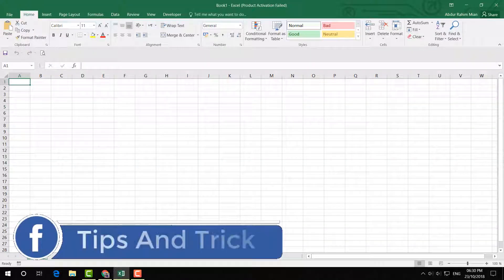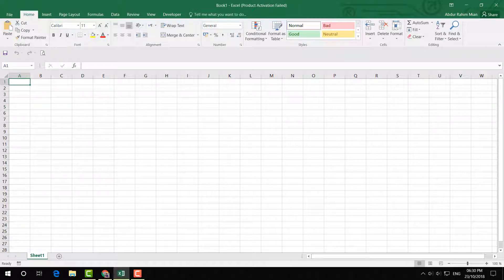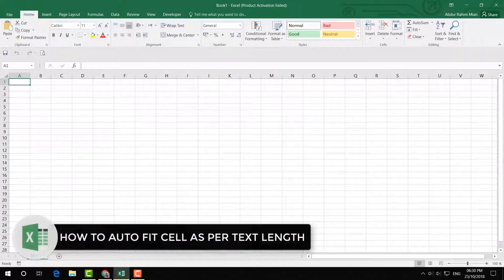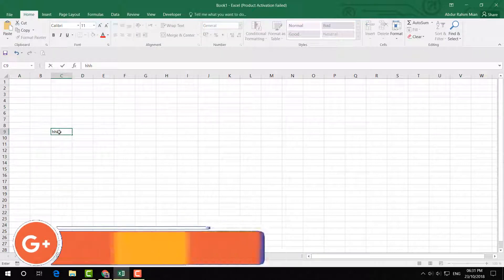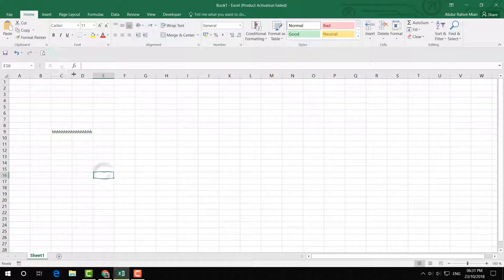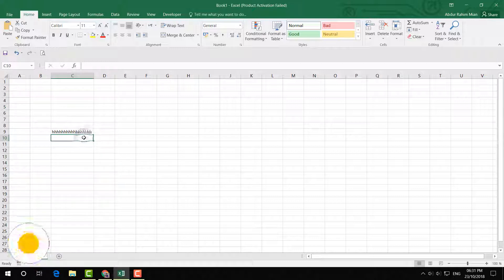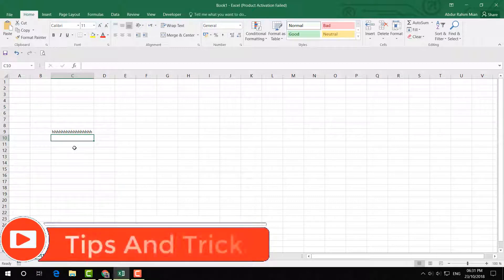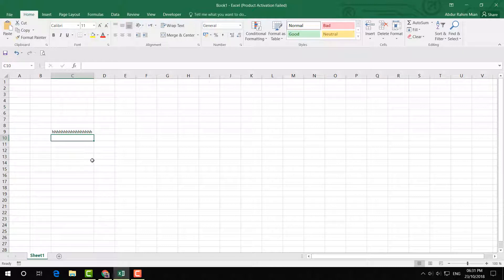Hello and welcome back to another tutorial. In this tutorial I'm going to share with you how to fix auto cell length in your Microsoft Excel worksheet. Whatever I write in a cell, I have to every time go and rearrange the column — it's kind of annoying. You can make it automatic so that whatever the text length is, the column will change automatically.